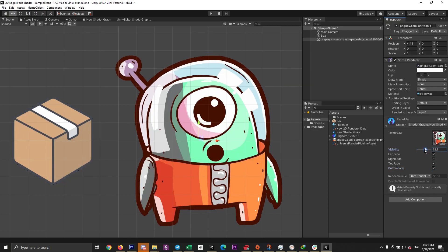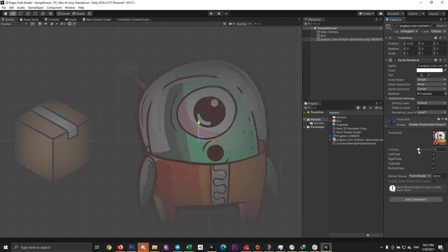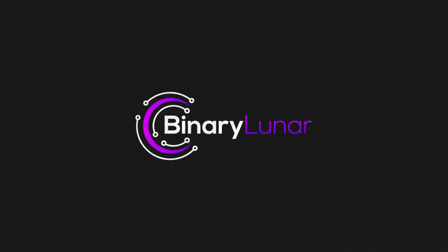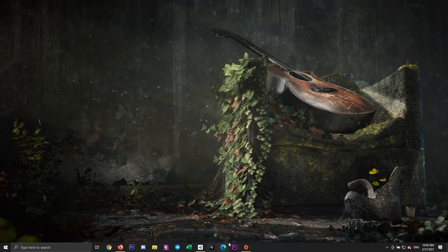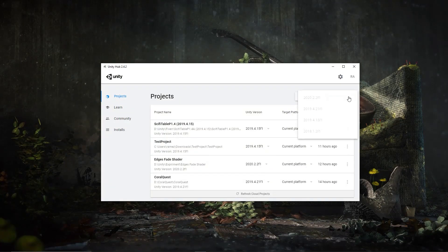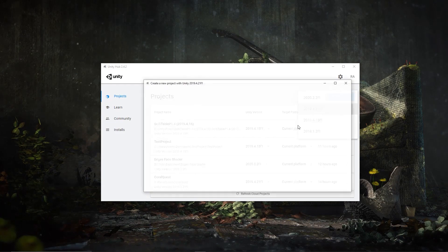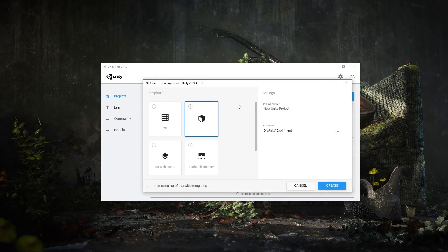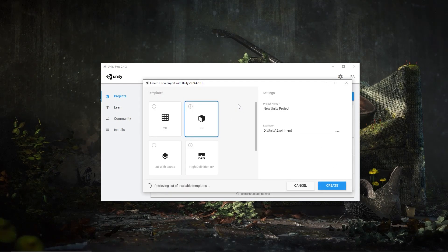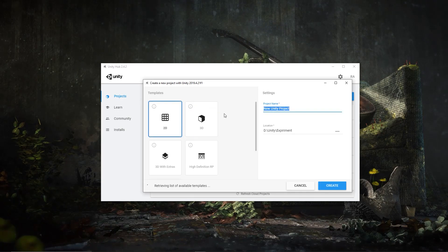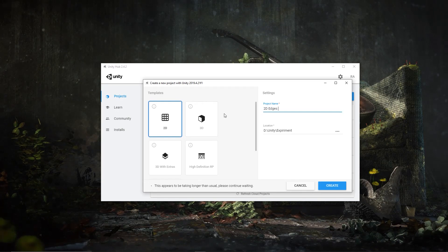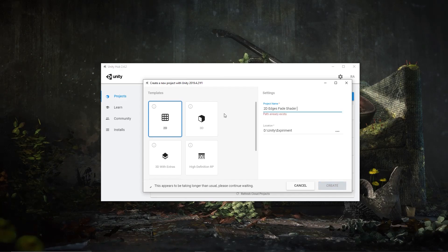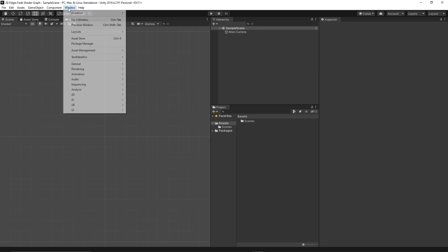This is Ramez Altabba from Binary Lunar and let's get started. Let's start a new Unity 2D project. I'm using Unity 2019.4.21. Let's name it 2D Edges Fade Shader Graph.